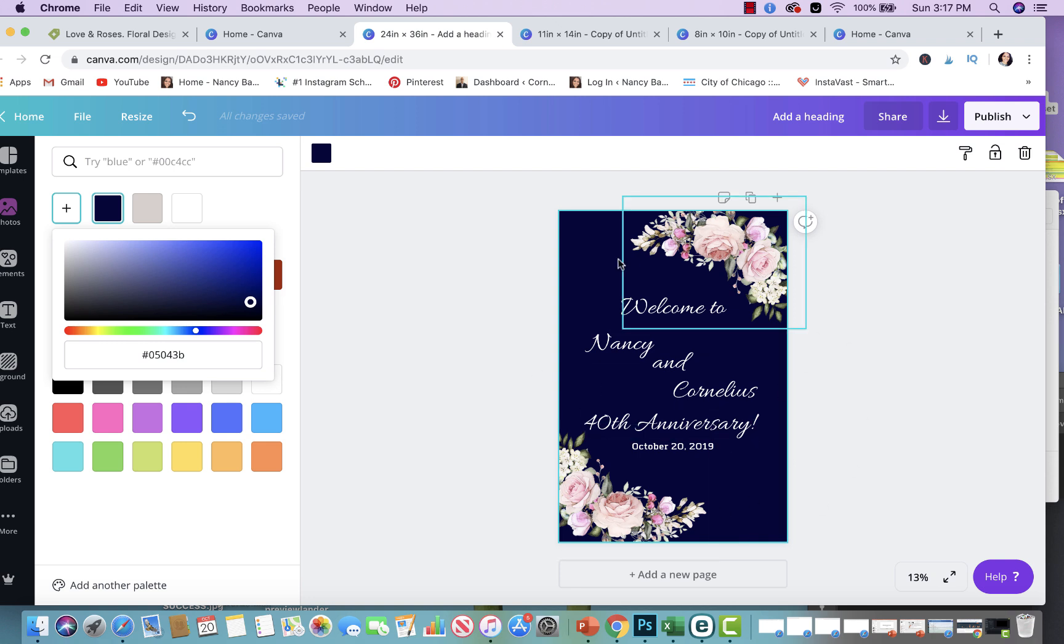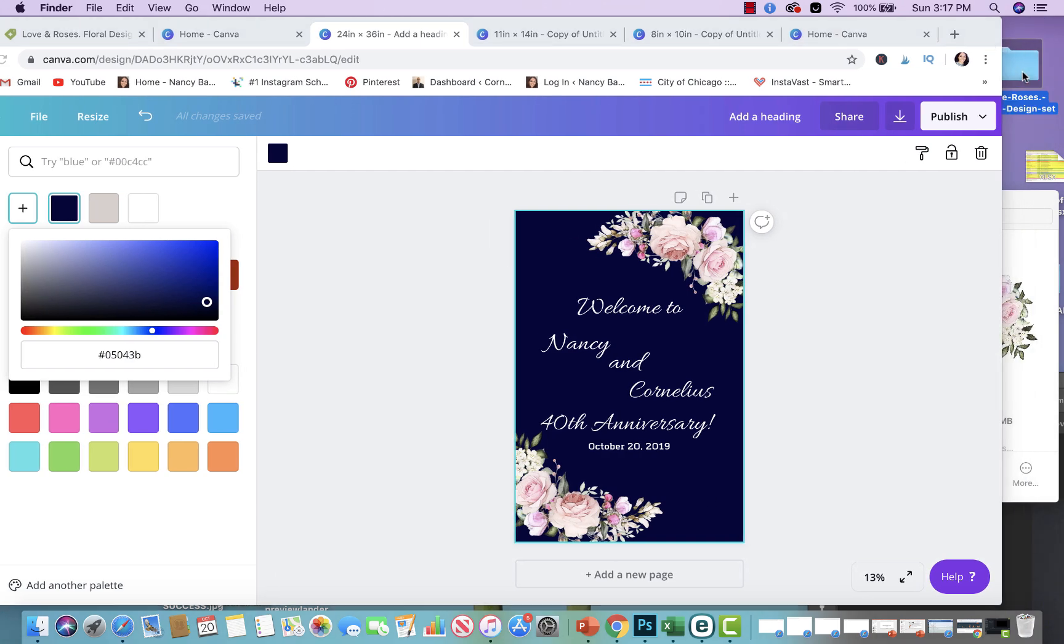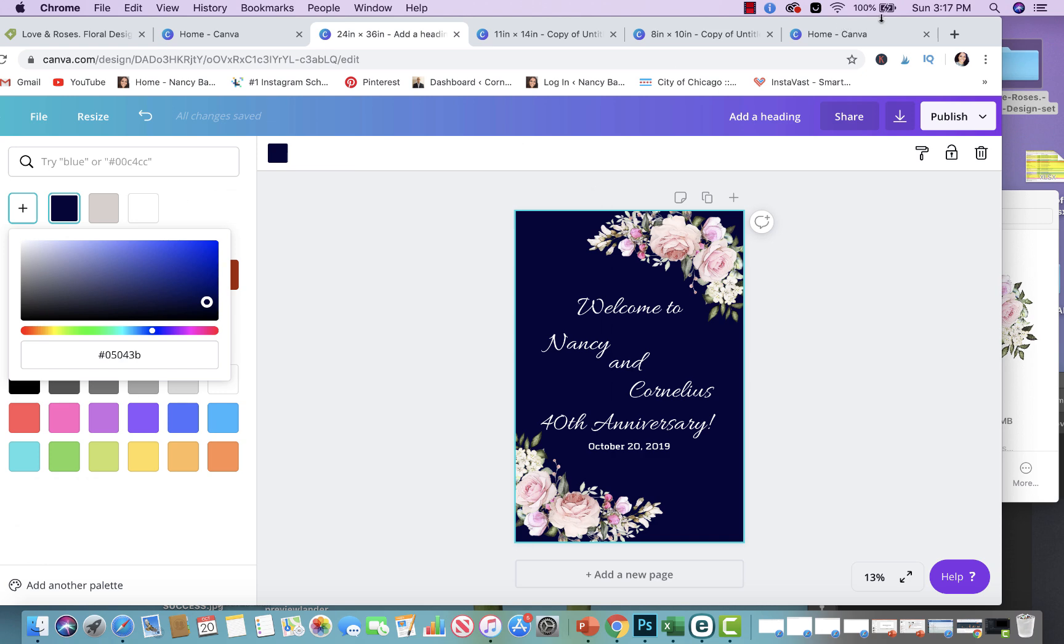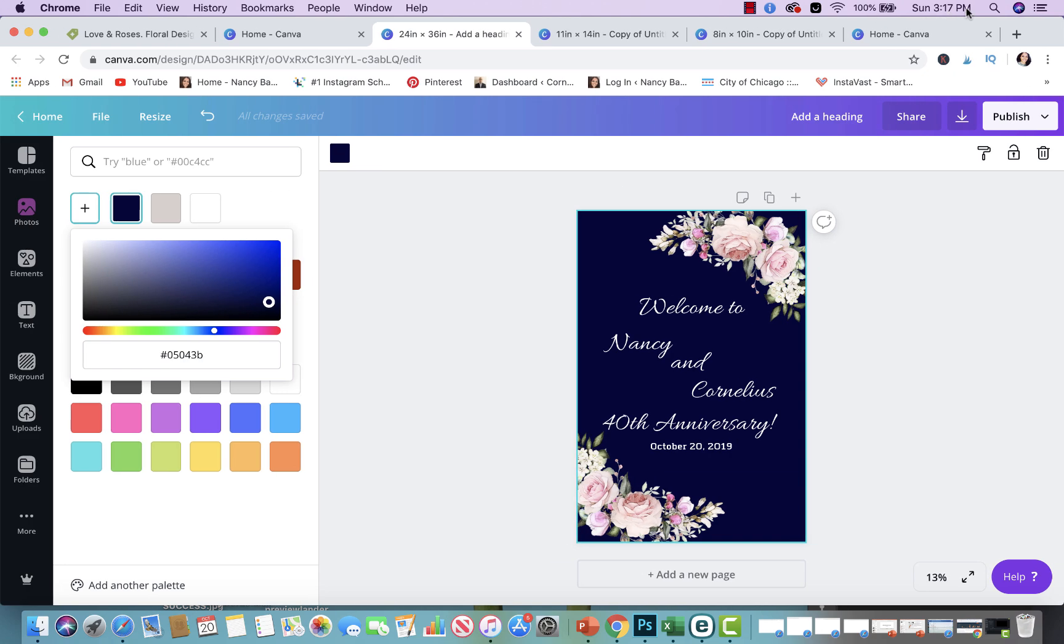So you could do this and do a robust line of different stuff and just switch it around. And this one set of flowers that has over a hundred images, you could literally do like 80 different signs, and then those 80 different signs, you could do them each one in five different colors. So it's very simple to create a digital download store and create multiple items at once. You could easily grow. One of my biggest store has 10,000 listings. And it's because I do stuff like this.